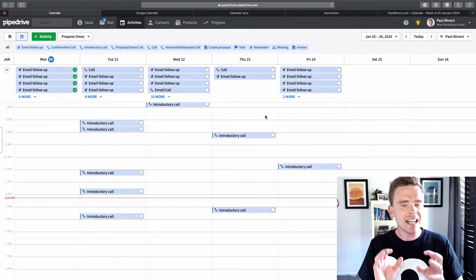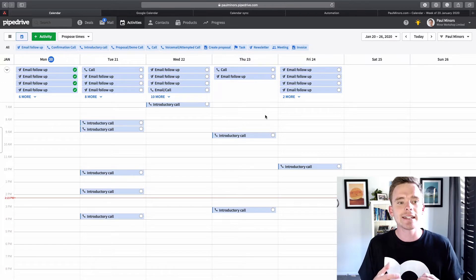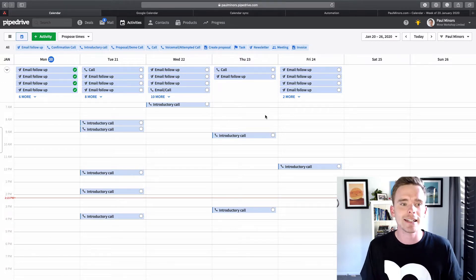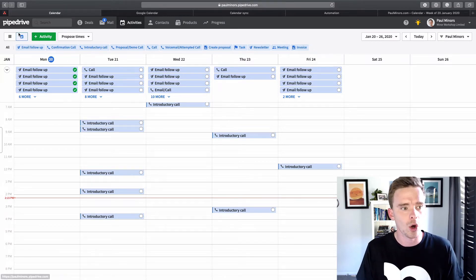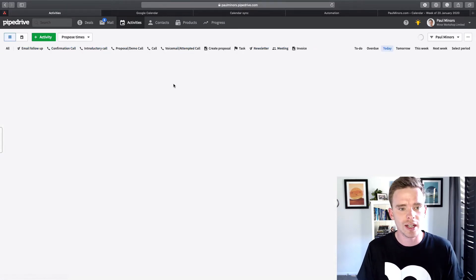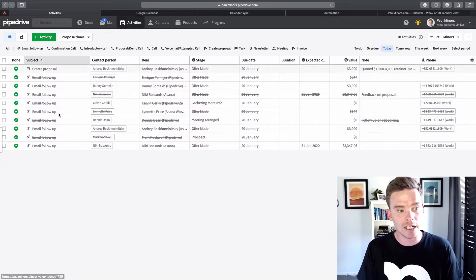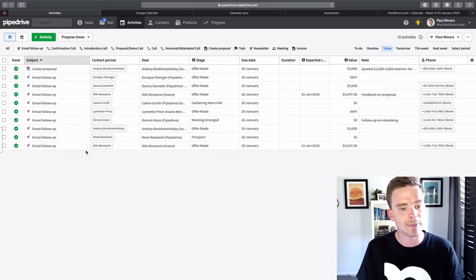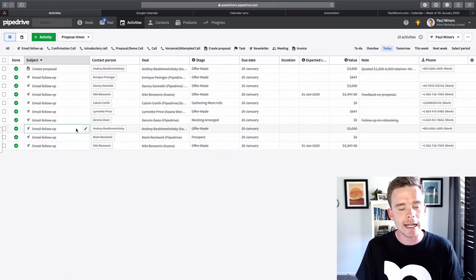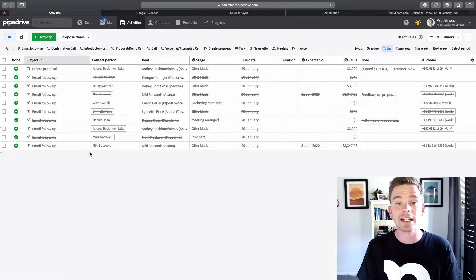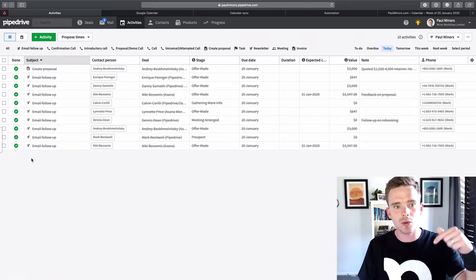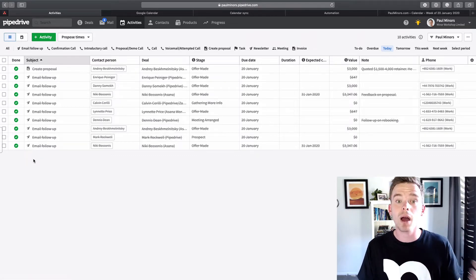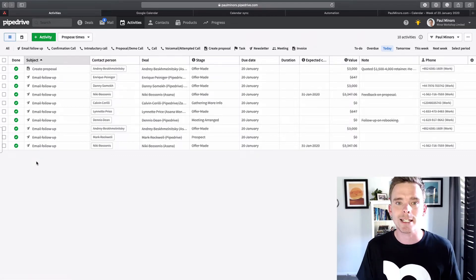Now, the issue that I have with the two-way sync is that it actually creates an activity on your to-do list. So here's my activities for today, which I've actually completed. And when I sync a calendar entry, it's actually going to create an activity here, which means I have to check it off and mark it as complete when it's done.